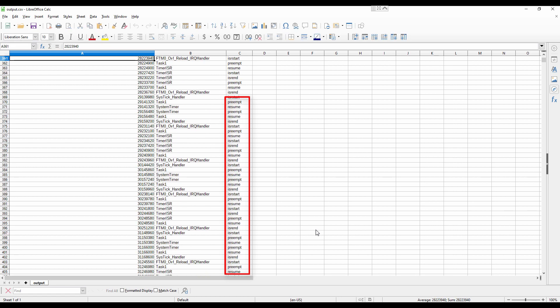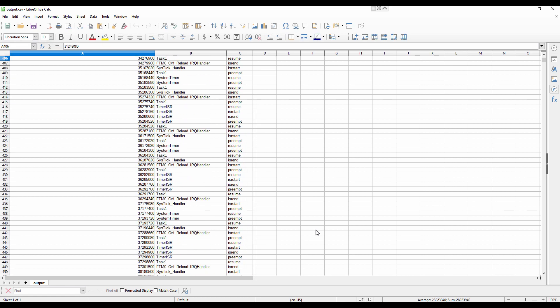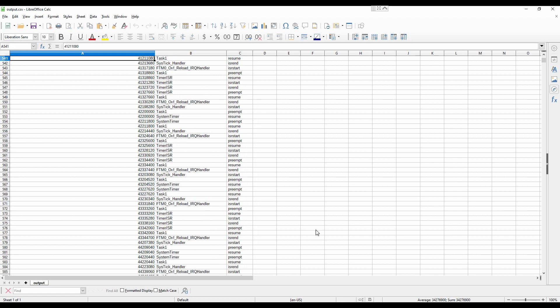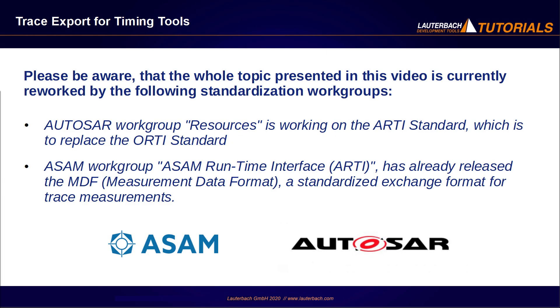You can then import the file to the timing tool of your choice. Please be aware that the whole topic presented in this video is currently reworked by the following standardization workgroups. Autosar Workgroup Resources is working on the ARTI standard, which is to replace the ORTI standard.